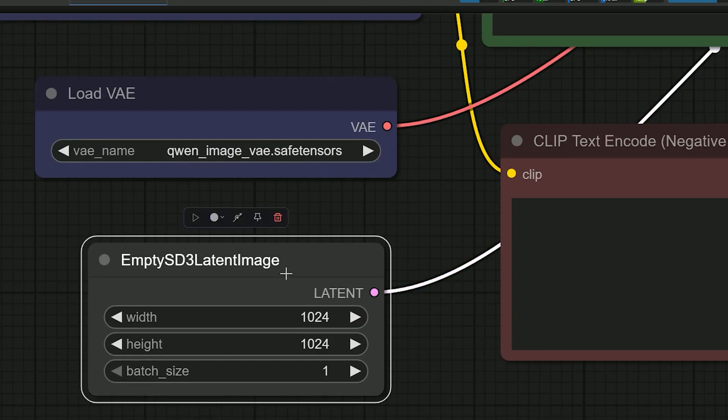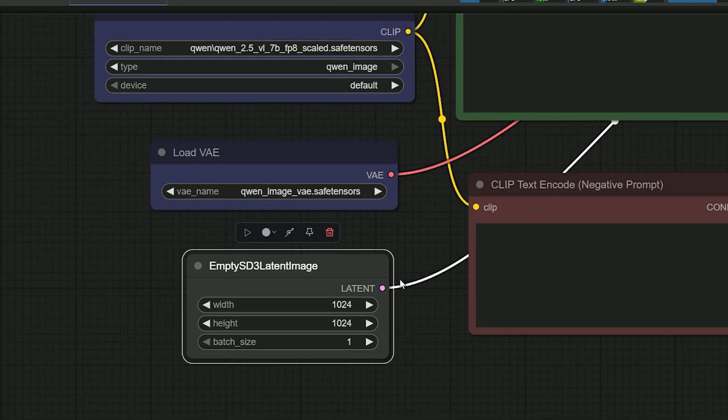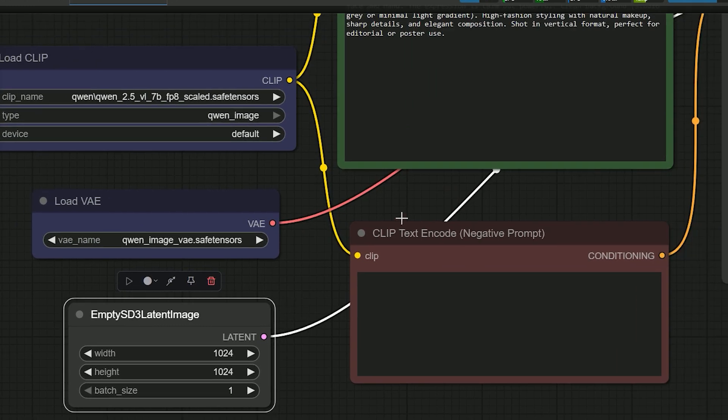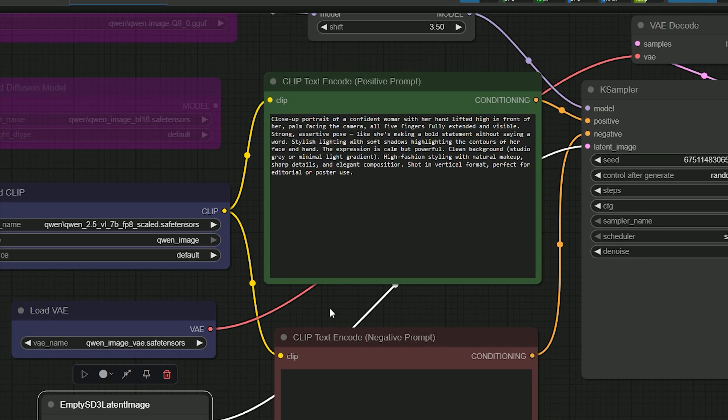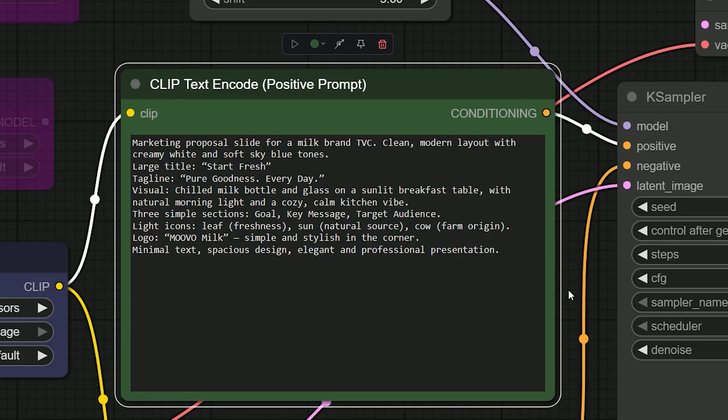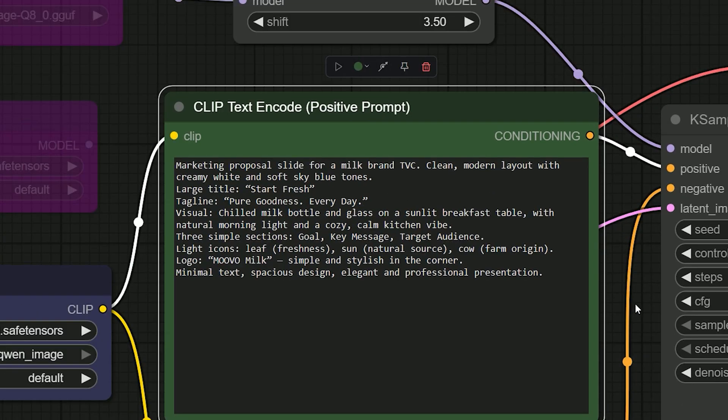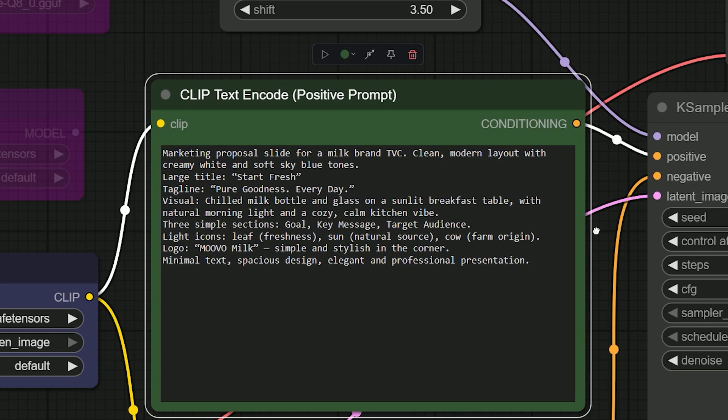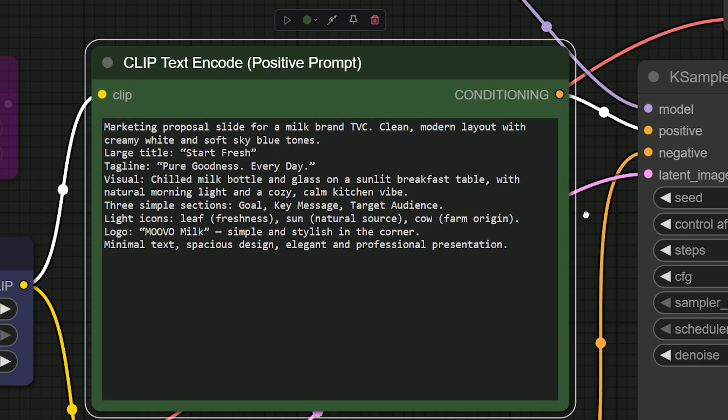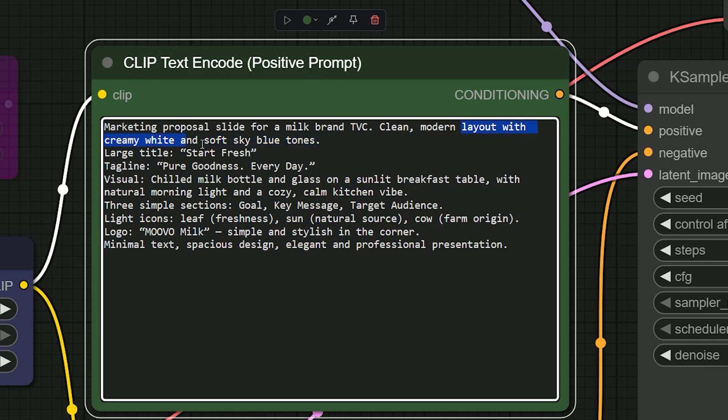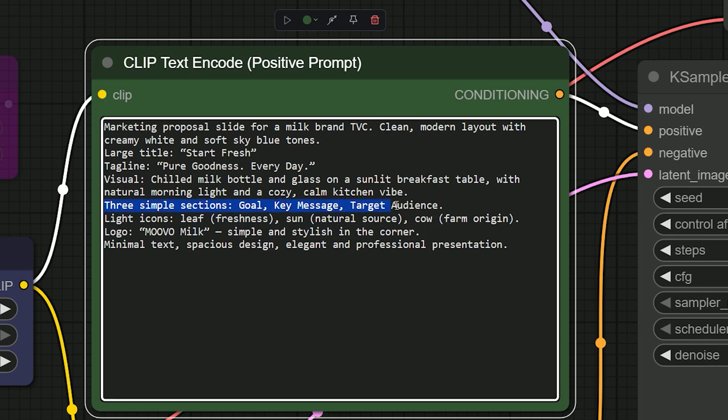Let's test this model with a real example. Qwen Image is best for text rendering, so let's try to create a banner. Here is the prompt I gave: layout with creamy white and soft sky blue tone. I gave the large title as 'Start Fresh,' tagline 'Pure Goodness Every Day.' Three simple sections: goal, key message, and target audience. Light icons are leaf, sun, cow, which represents freshness, natural source, farm origin. And the logo must be 'Moo on Milk,' simple and stylish in the corner.